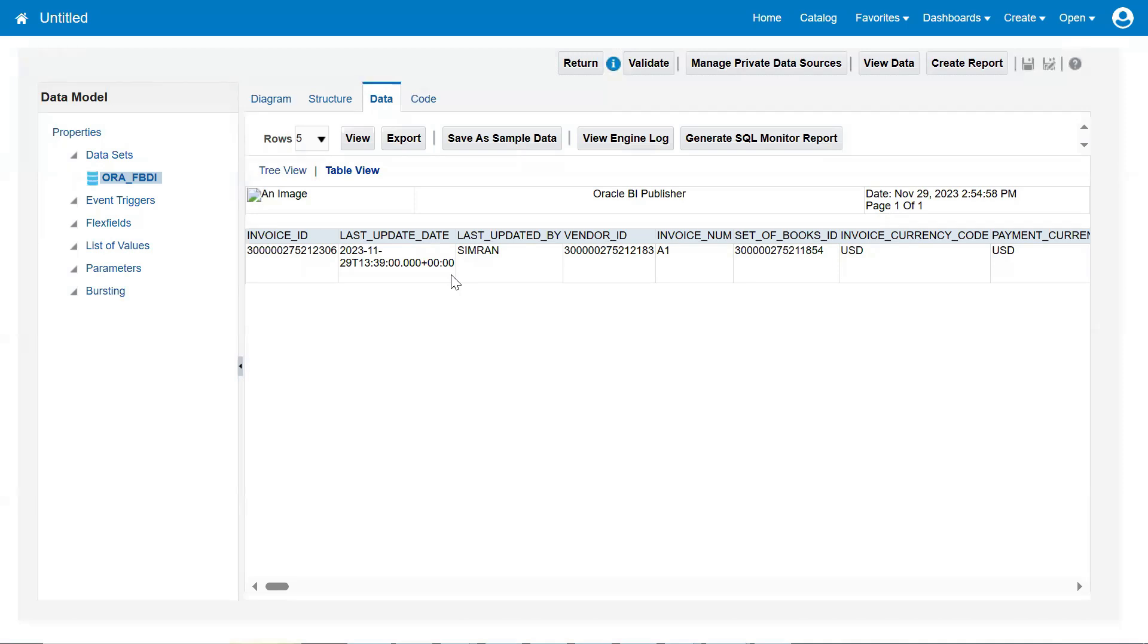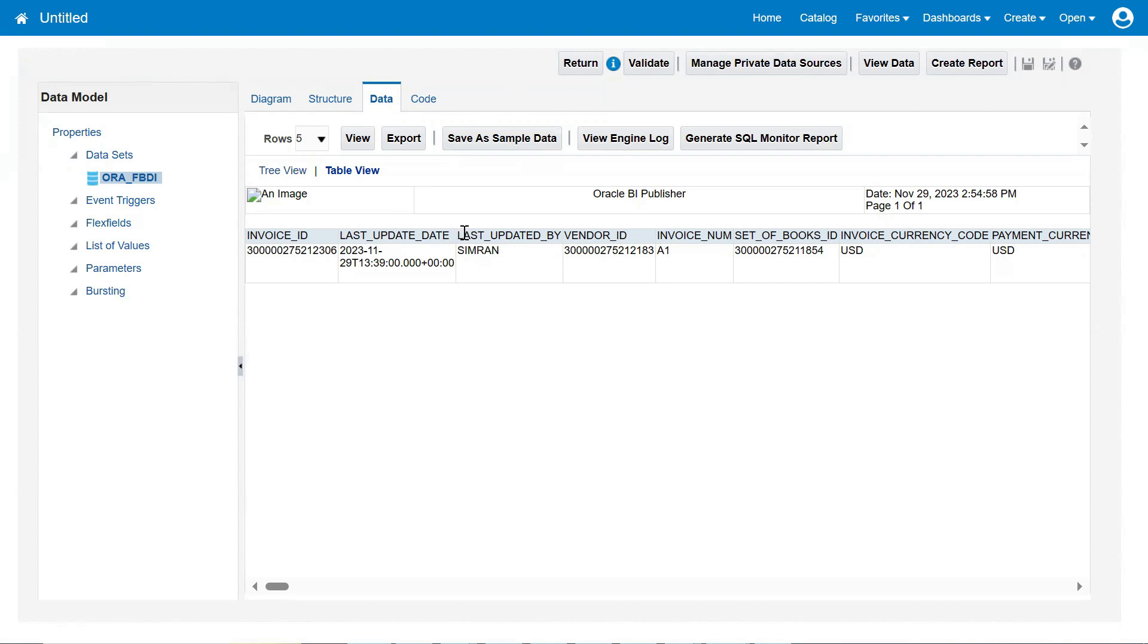This is applicable for any document, not only for the Account Payables module invoices. If we take payments table or journals or customers suppliers table, every table almost will have these WHO columns. So if they ask you how will you find who has created a particular record in Fusion applications, we can easily get it like this from the backend database tables by going through the WHO columns. That's the option we can expect.